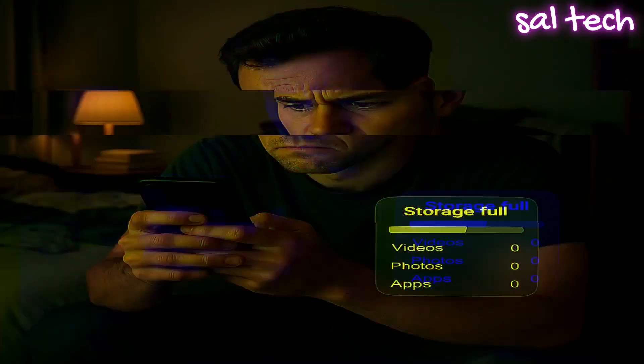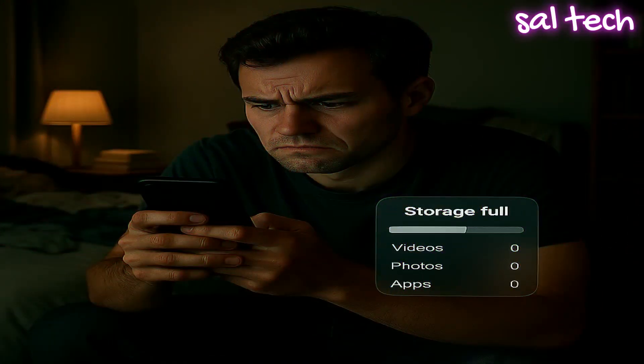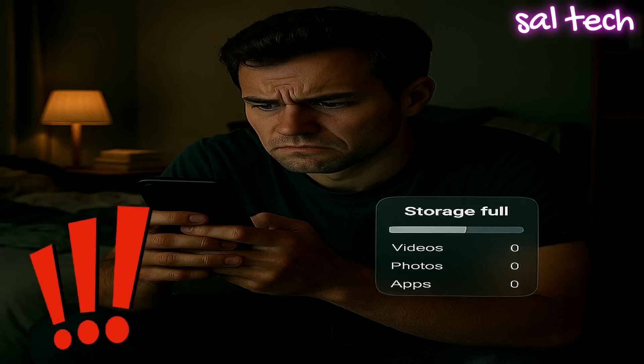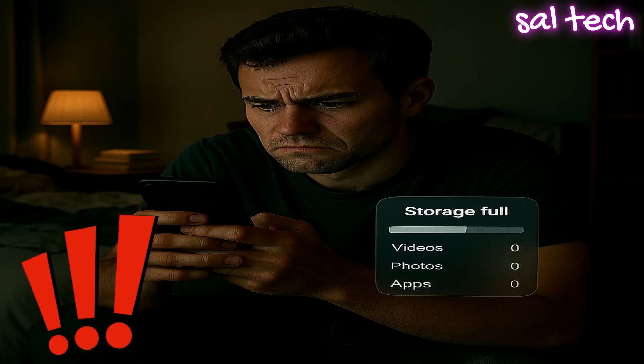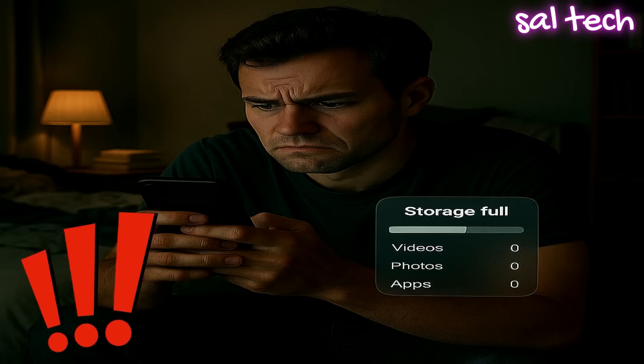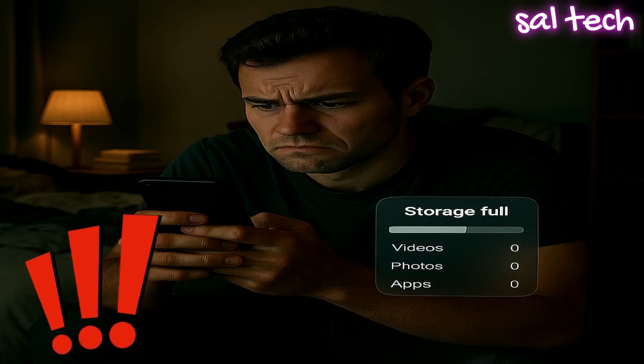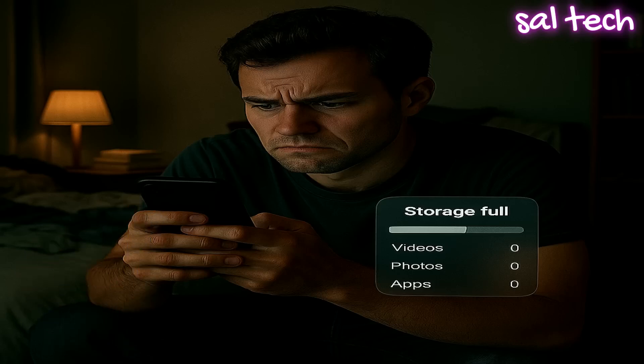Have you ever noticed your phone's storage suddenly full and you can't find a clear reason? You start looking through videos, photos, and apps trying to figure out what's taking up all the space. But still, nothing obvious shows up.